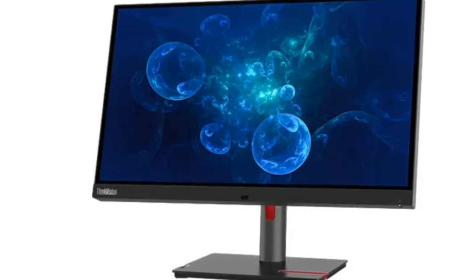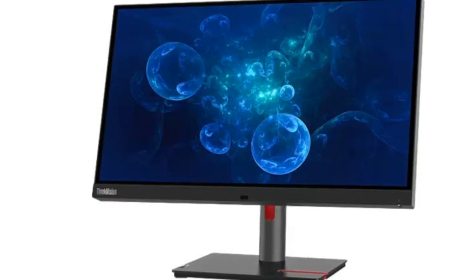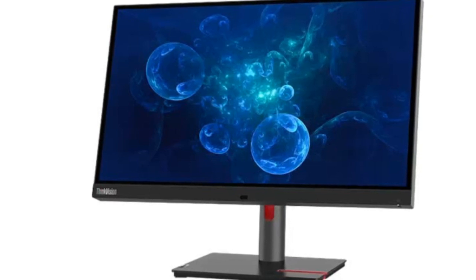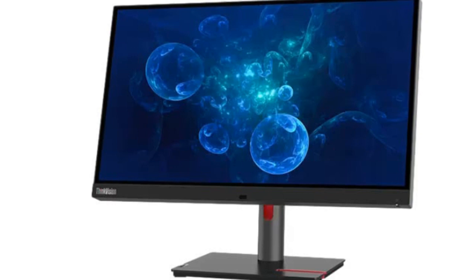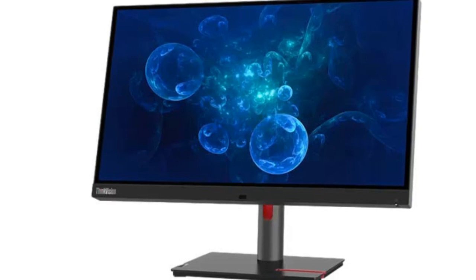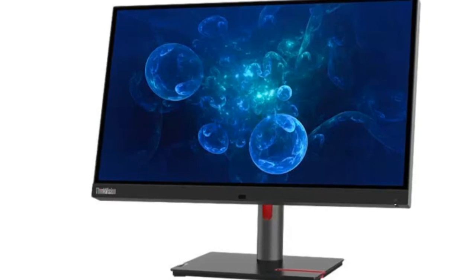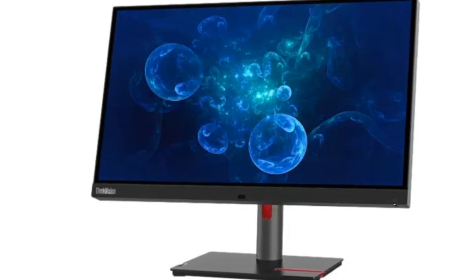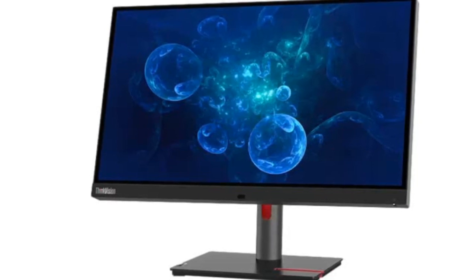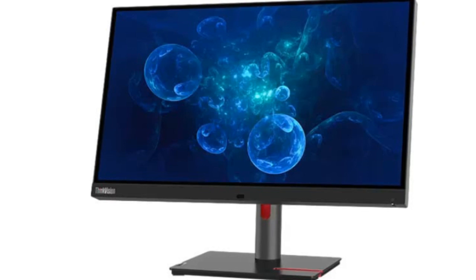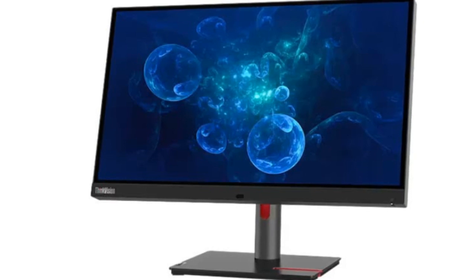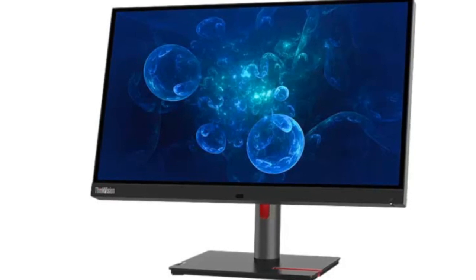Lenovo has expanded its lineup with the introduction of the ThinkVision P27PZ30 monitor, a 27-inch mini-LED display designed primarily for professionals in fields such as video creation and graphic design.